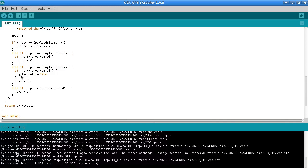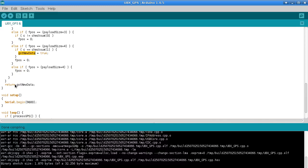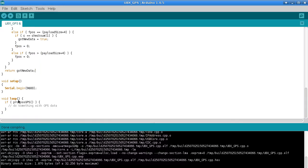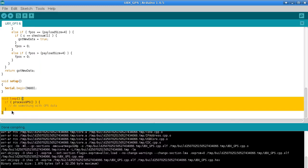And then when it's read enough bytes in to think that it should be at the end of the structure, then it calculates the checksum so that lets it know what the next two bytes should be if everything's going okay. And then it reads in those next two bytes and compares them with the checksum that it's expecting. And if everything works out, it will set got new data to true.